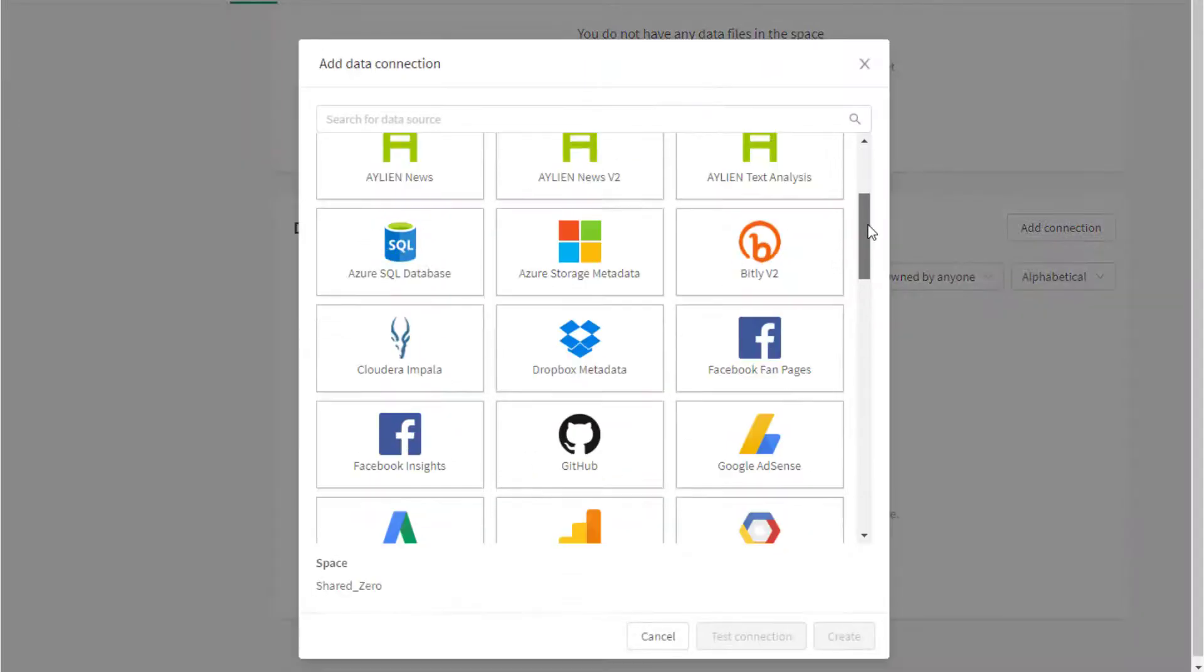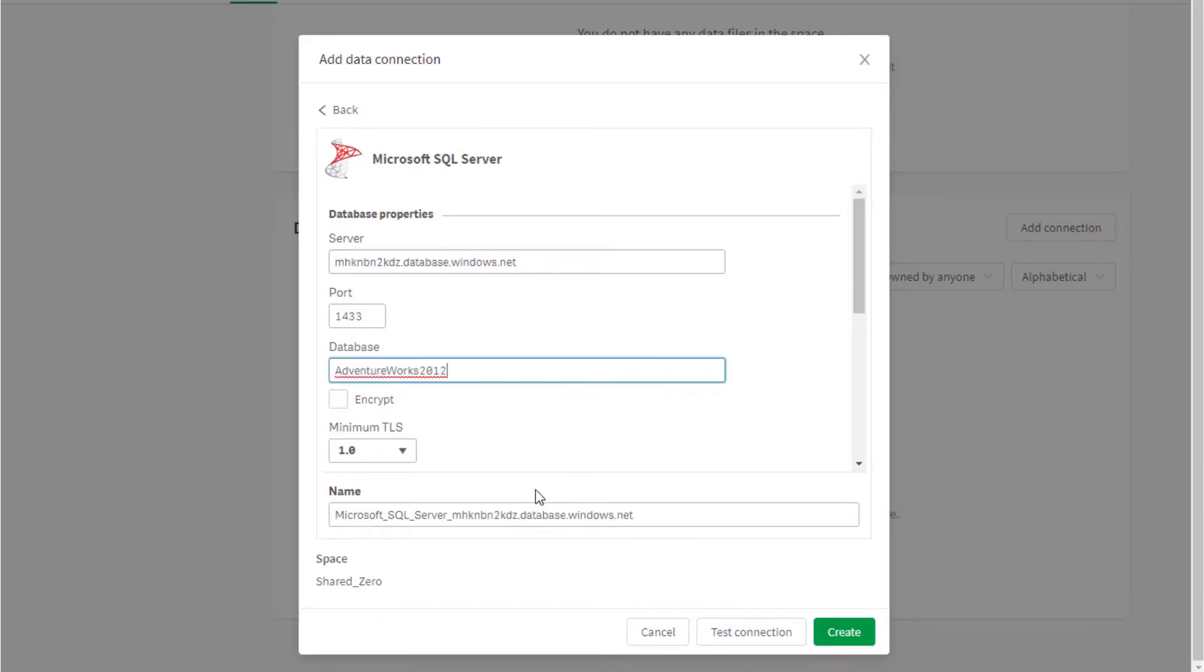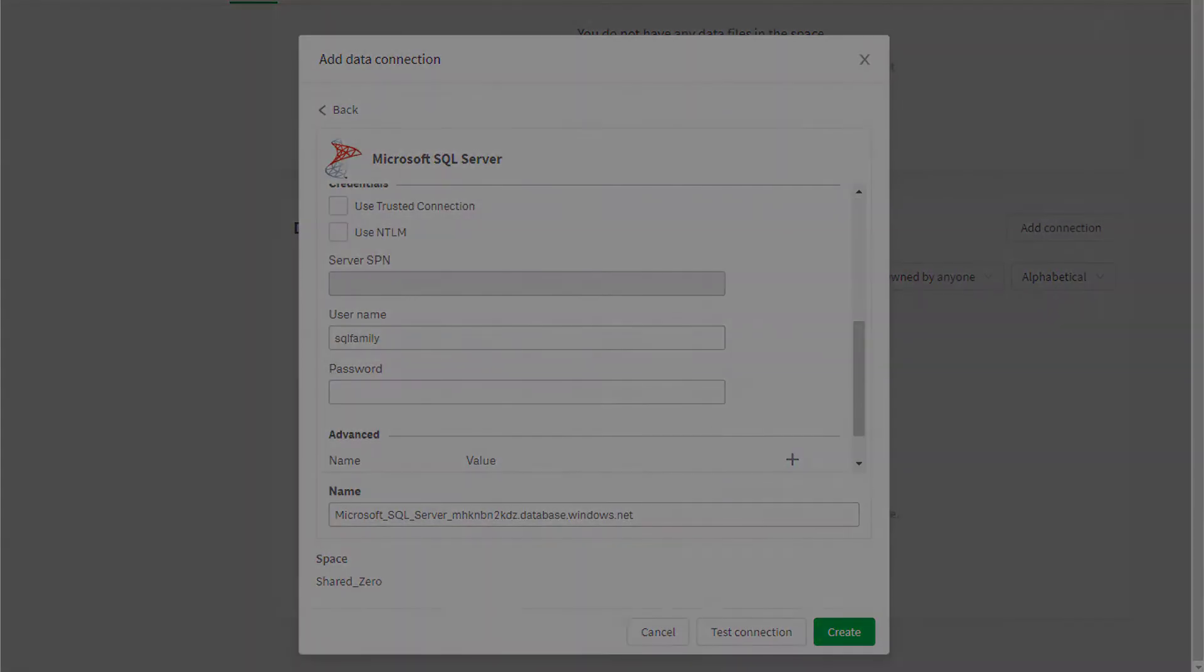Under the space data sources, click on Add Connection and configure the connection. Thanks for watching.